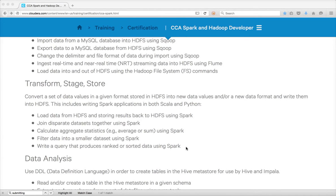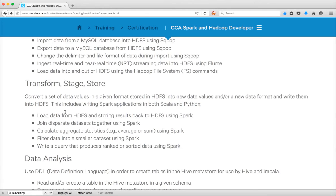But before getting into the main learning objectives, let us see how we can actually submit a Scala-based application on the Spark cluster. It's a simple program. I will try to read the data from HDFS and write it back to HDFS.